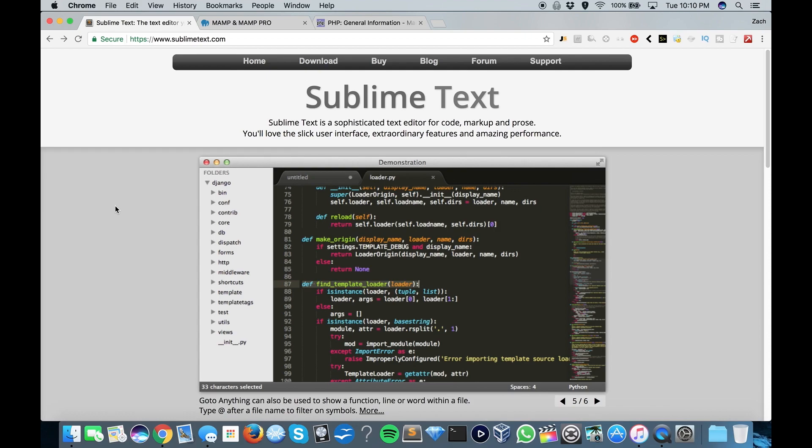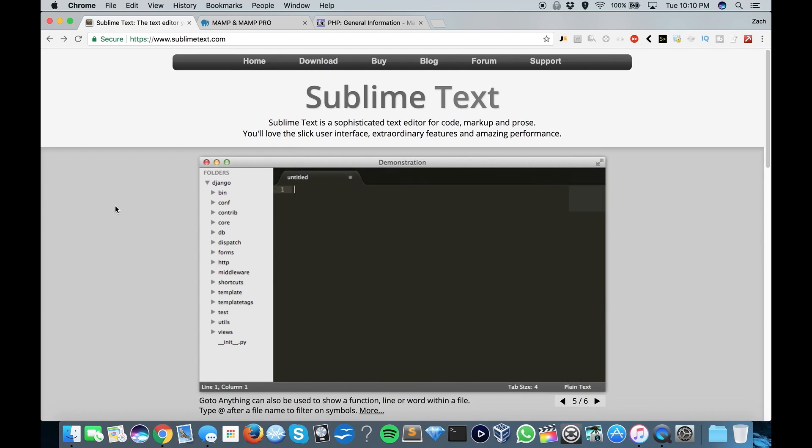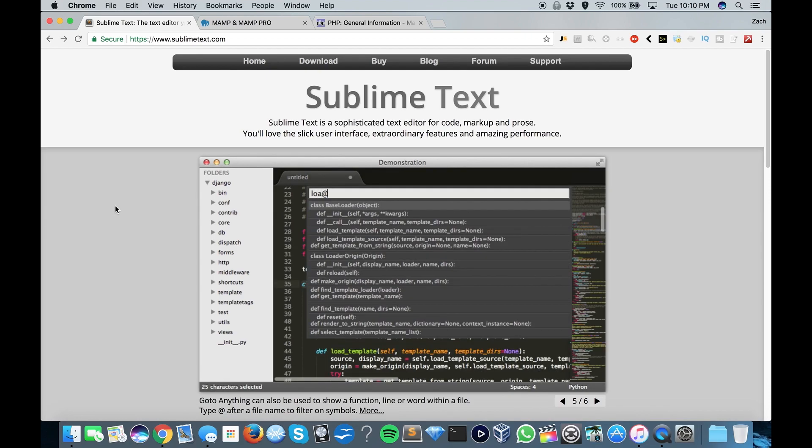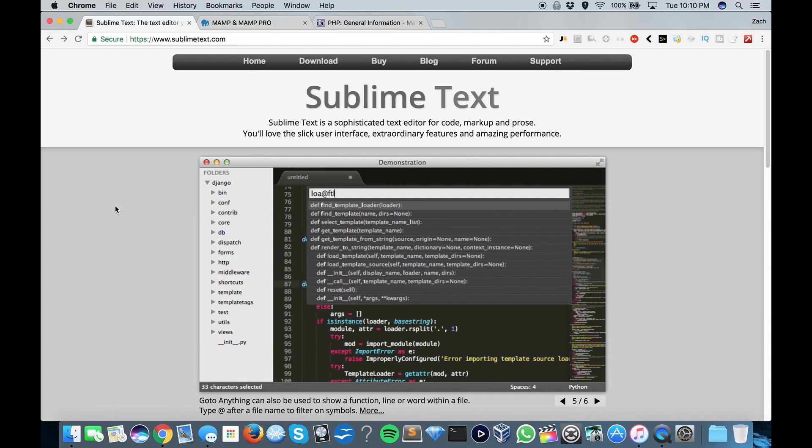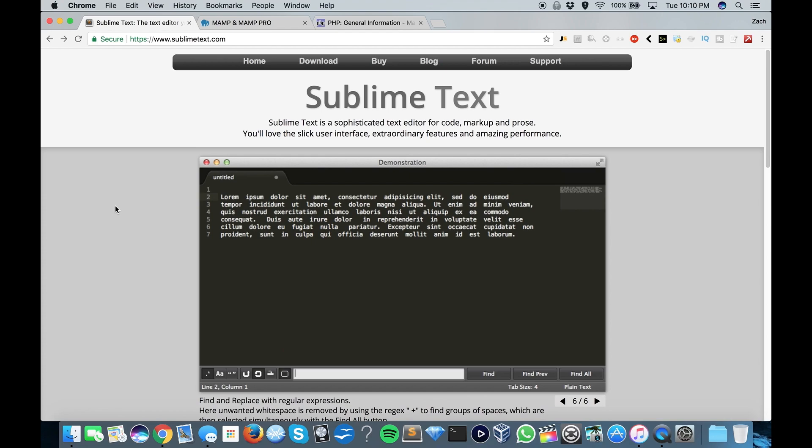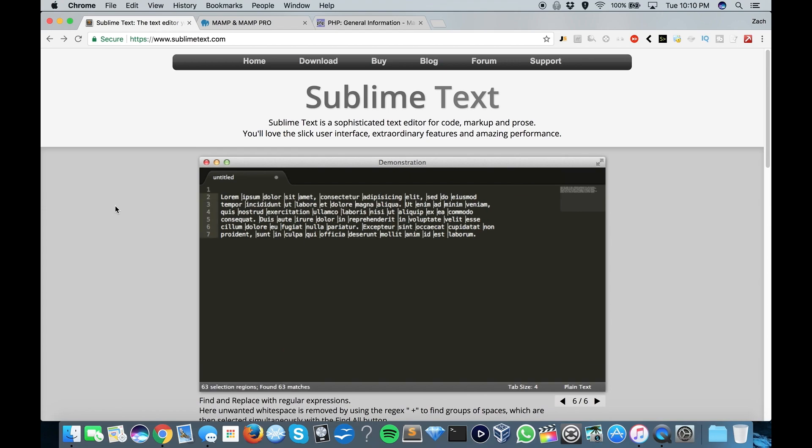Hey, what's going on everybody? My name is Zach, and I'd like to welcome you to the first PHP for Beginners tutorial. In this tutorial, we're going to be going over how to install a text editor as well as a web server. So let's get into it.